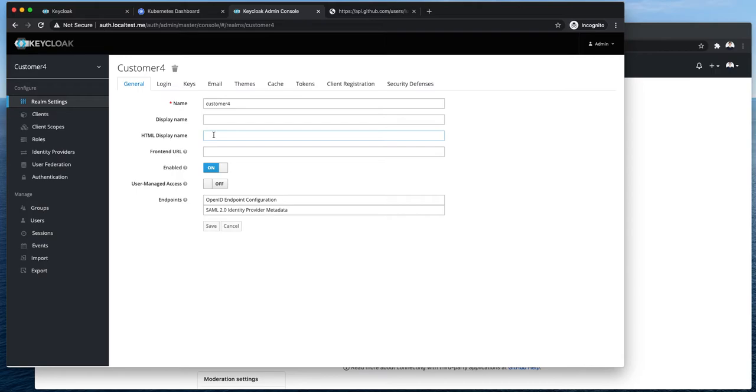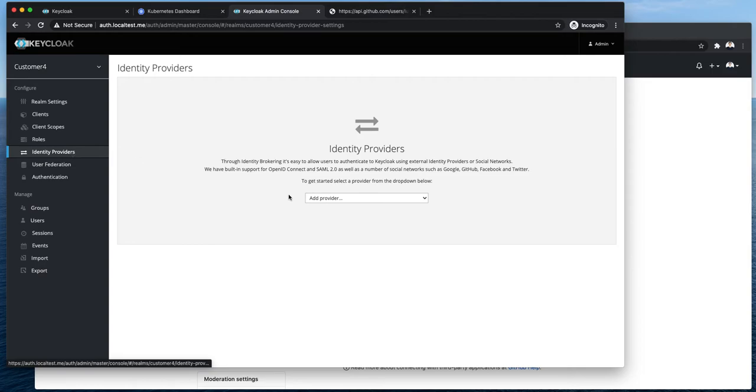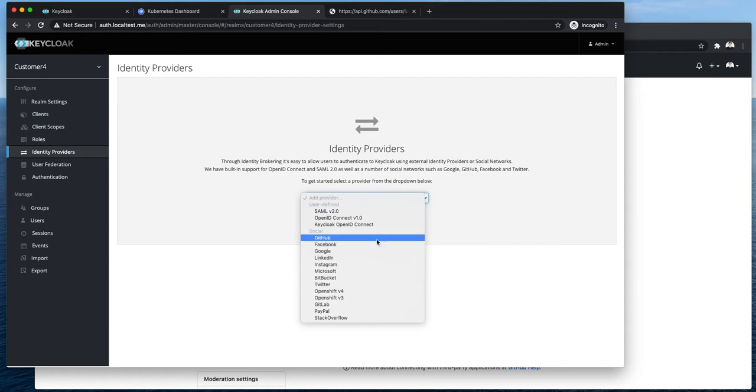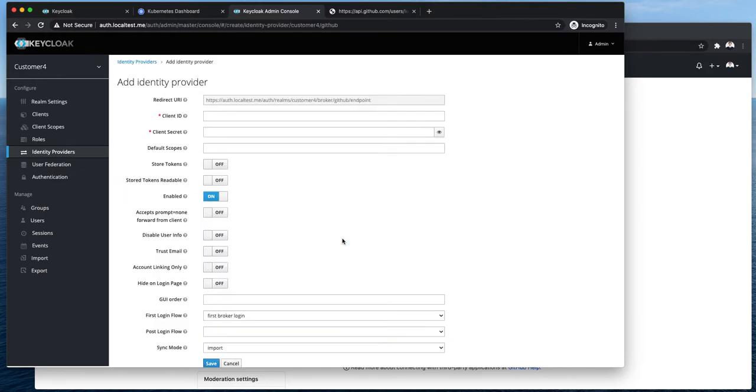Okay so we go into the identity providers. From the list as you can see there are quite a few out of the box connectors available but I will go with GitHub in our example. I will copy this endpoint and now I will switch to GitHub to finish setting up this application.